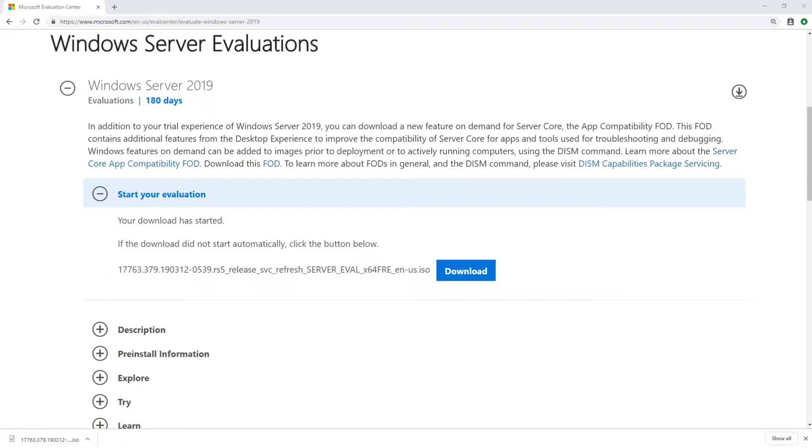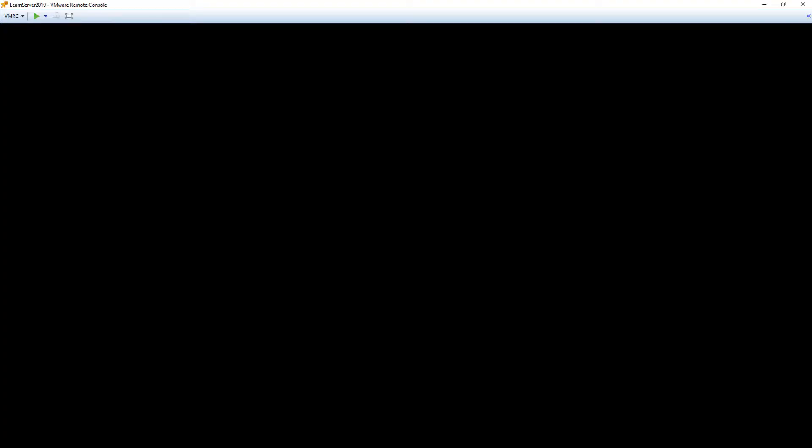Once you have the ISO, you can now mount it directly to a virtual machine, or you can turn it into a bootable USB drive to install Server 2019 on a physical server. We're going to mount the ISO to our virtual machine and then perform the install from there. We have mounted the ISO onto a VMware server, and we're now going to start the server up and boot and do an install through the ISO.